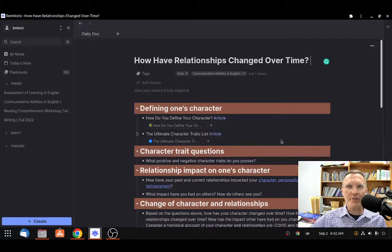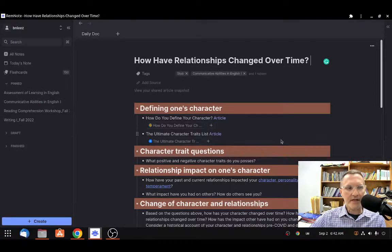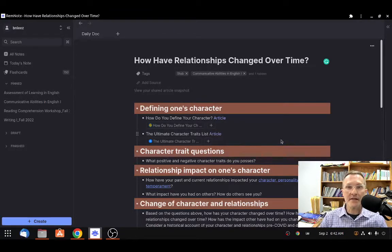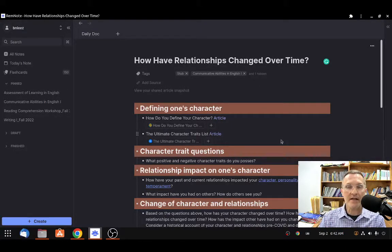Hello to those of you who are taking Communicative Abilities in English 1 this fall 2022 semester. Today is September 2nd, 2022, and I want to give some instructions as to the tasks we're going to be completing for today. We'll have pretty much the entire class today to complete this task. I wanted to provide a short video describing what we're going to be doing, giving you some instructions, as well as referring to the text I have here in REM note. This video should be just above the text, so you can also refer to the text for clarification.